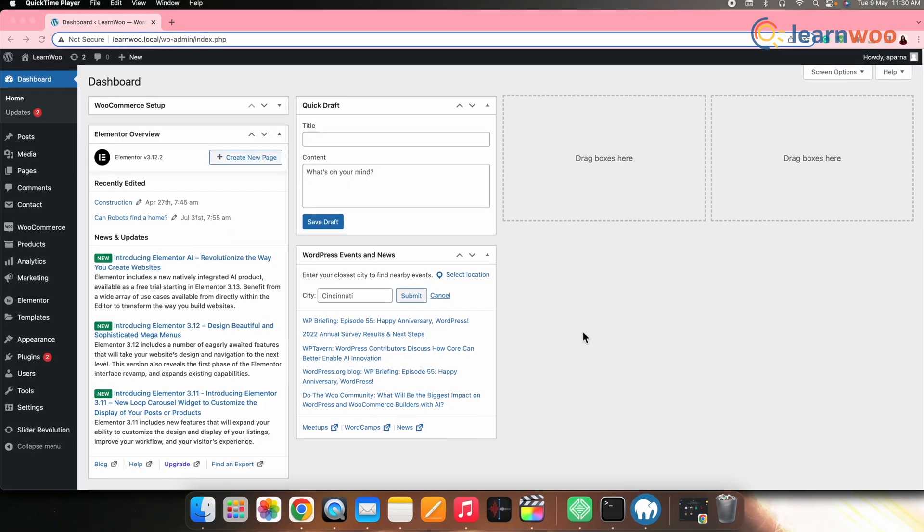However, if we take a look, there are several plugins that will help you create custom user roles and assign capabilities in a selective manner. However, for this video, we will be using the User Role Editor plugin as it is one of the most popular options to customize WordPress user roles.